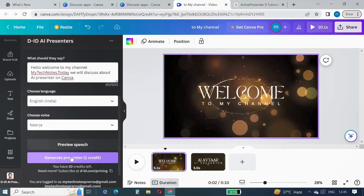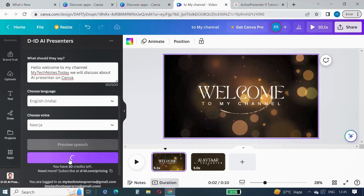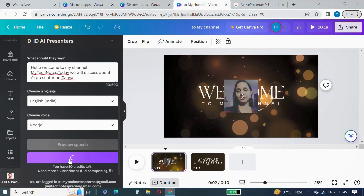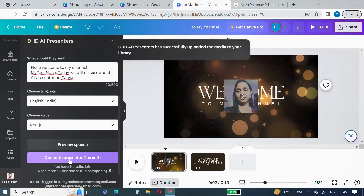If you liked it and everything is fine, then you can create a presenter — just click on the Generate Presenter button and it will create a presenter for you. The D-ID presenter has been created successfully.